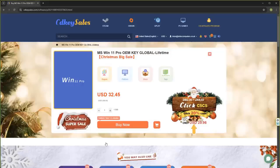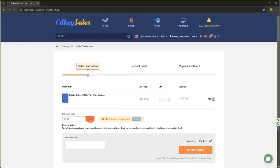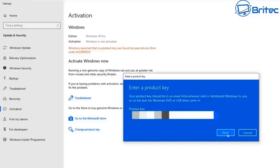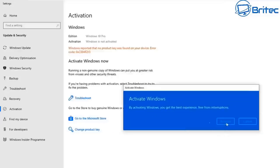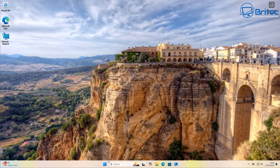But first, a quick word from today's video sponsor CDKey Sales. If you're looking for cheap Windows 11 Pro OEM keys, check out the links in the video description and use my promo code BR09 to get a 30% discount on all your purchases on CDKey Sales. They will send you a key and then you can activate your version of Windows just like you see on the screen right now.